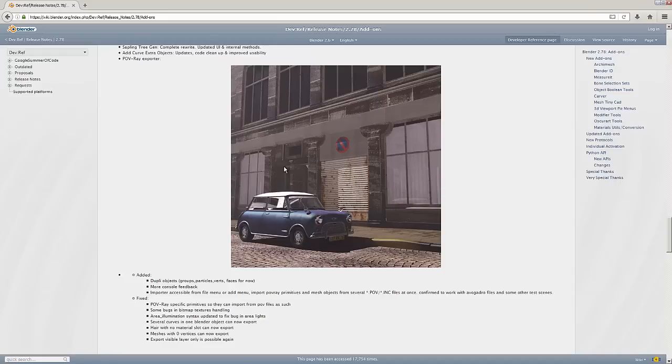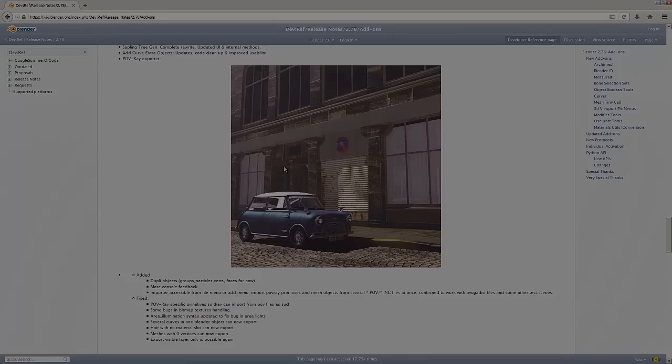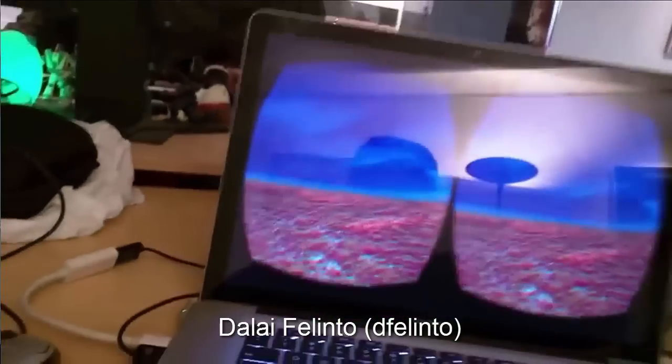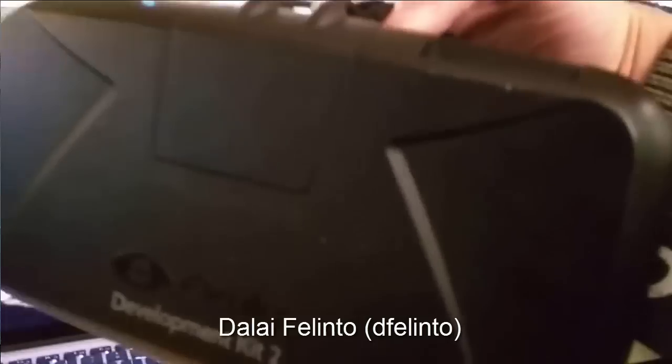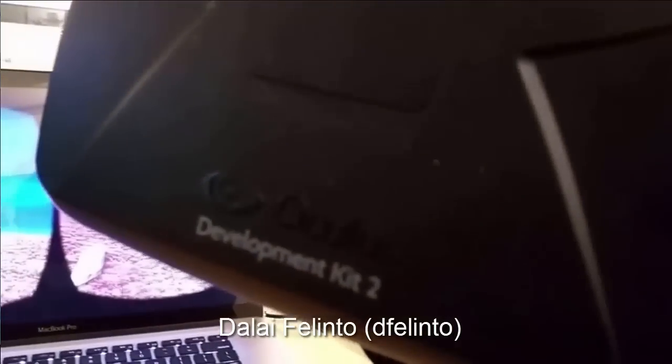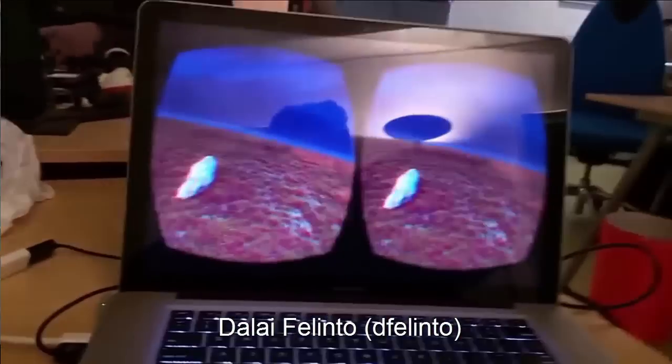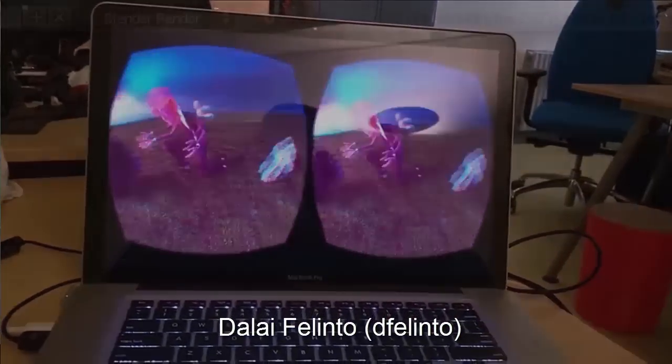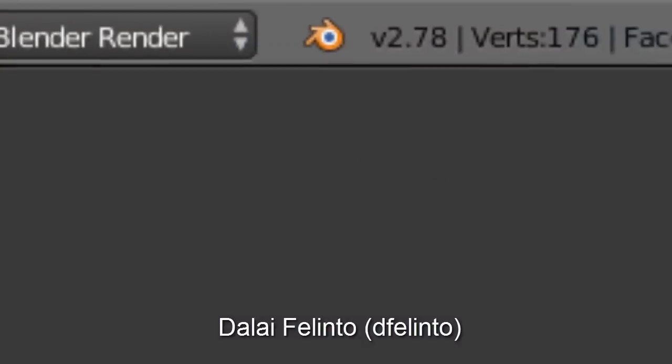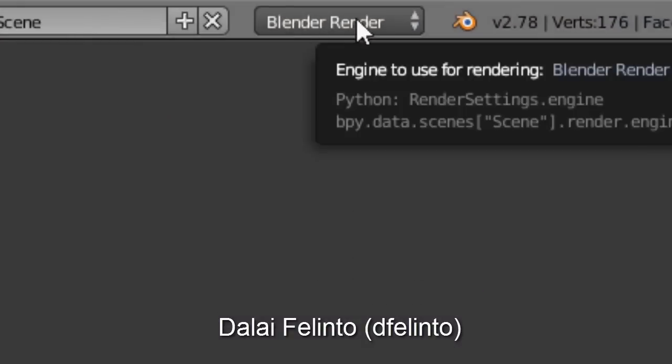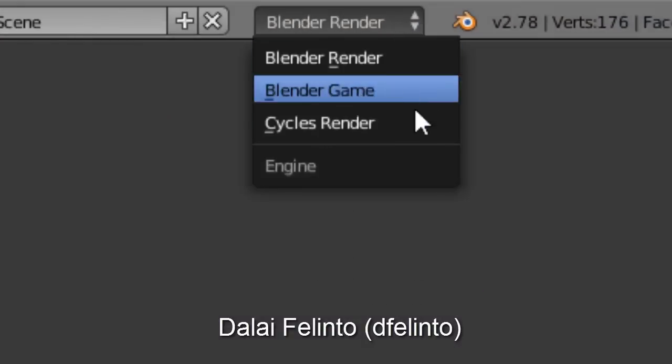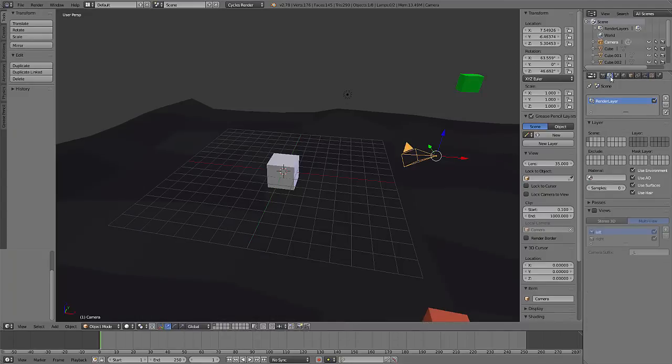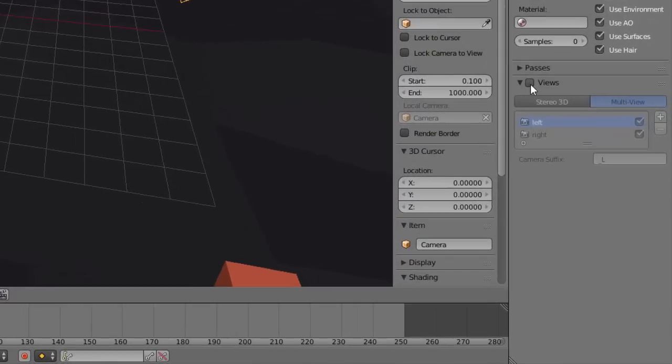That'll do it for the overview of the add-ons for Blender 2.78. Lee here again, and let's go through some of the Cycles additions coming into the new release. Dalai Felinto has been working on a multi-view project at the Blender Institute and it's now ready and officially implemented into Blender 2.78.